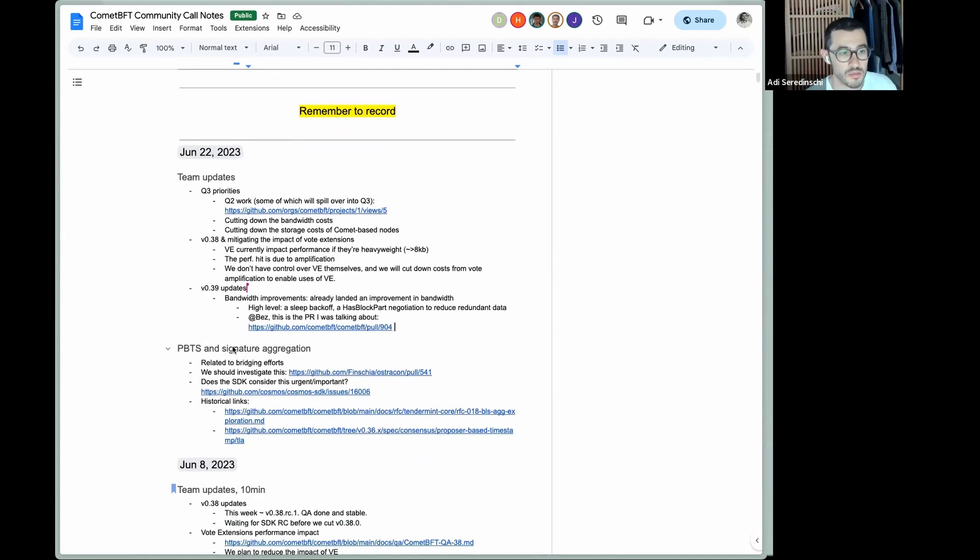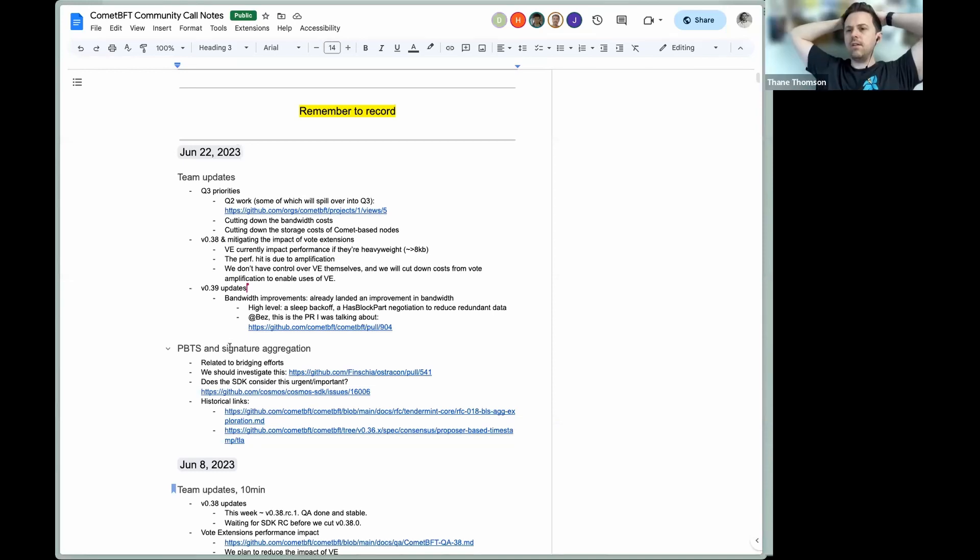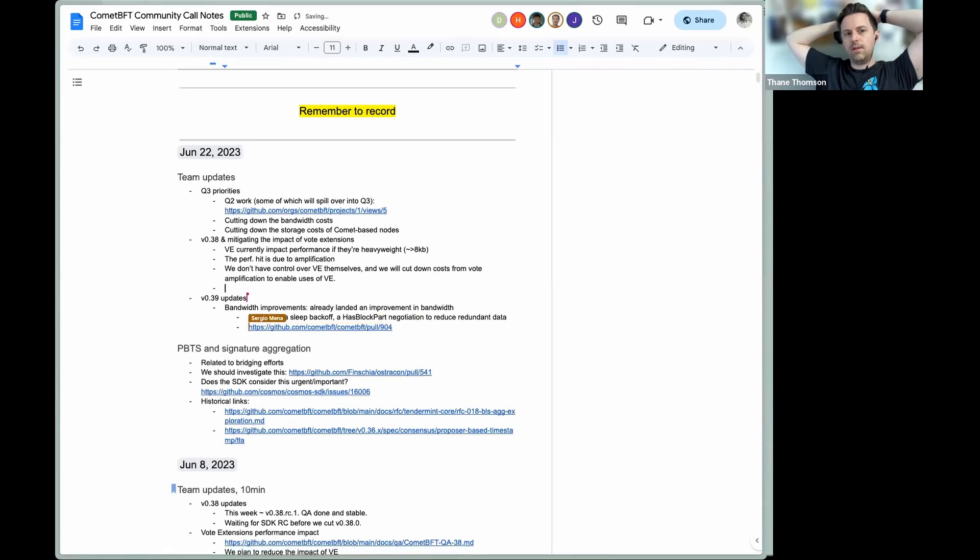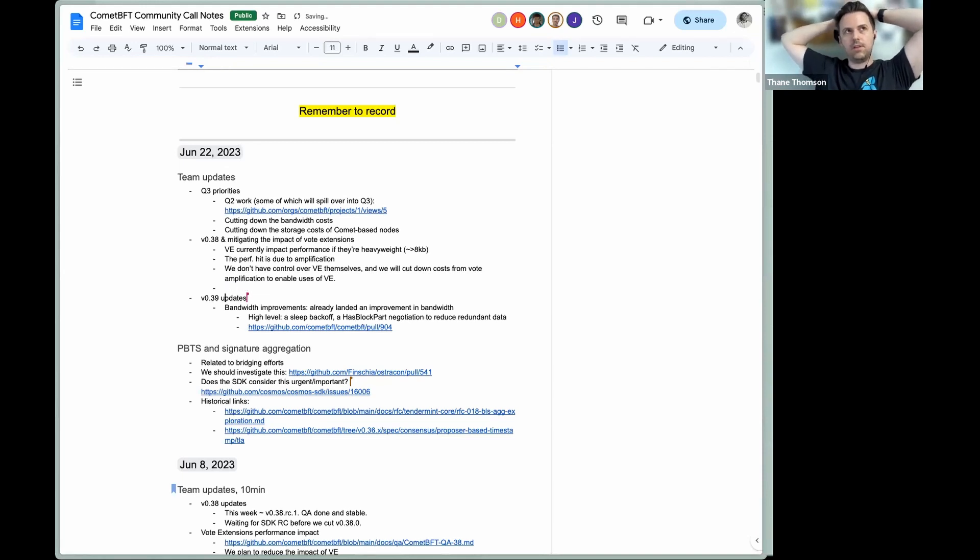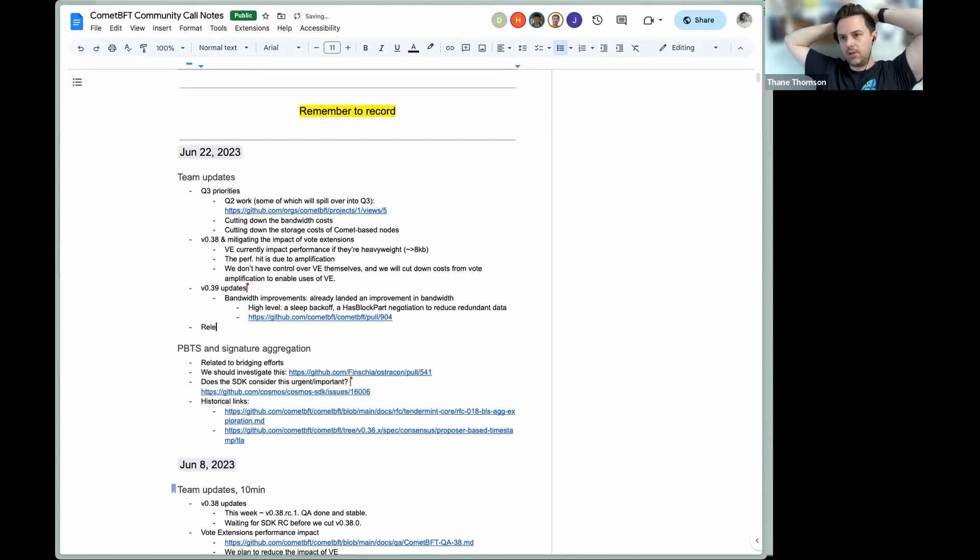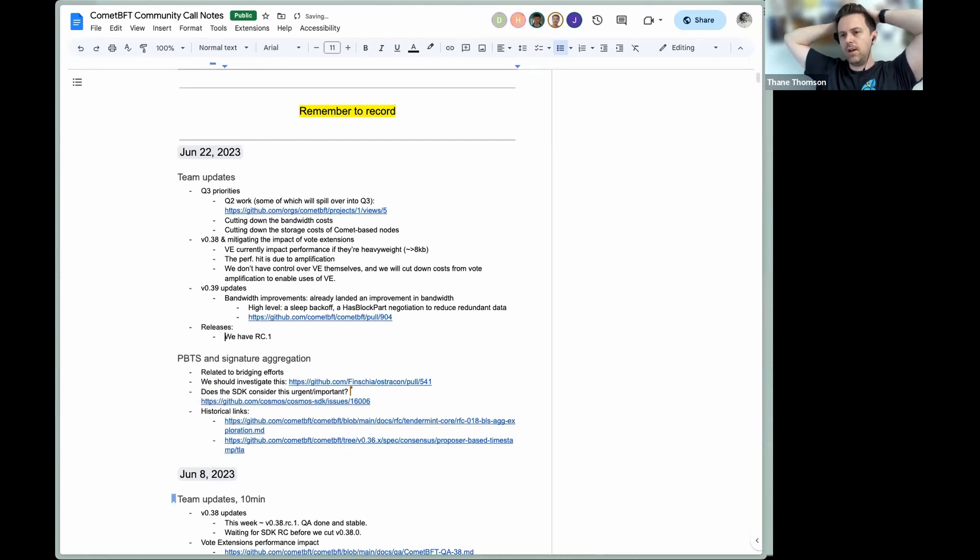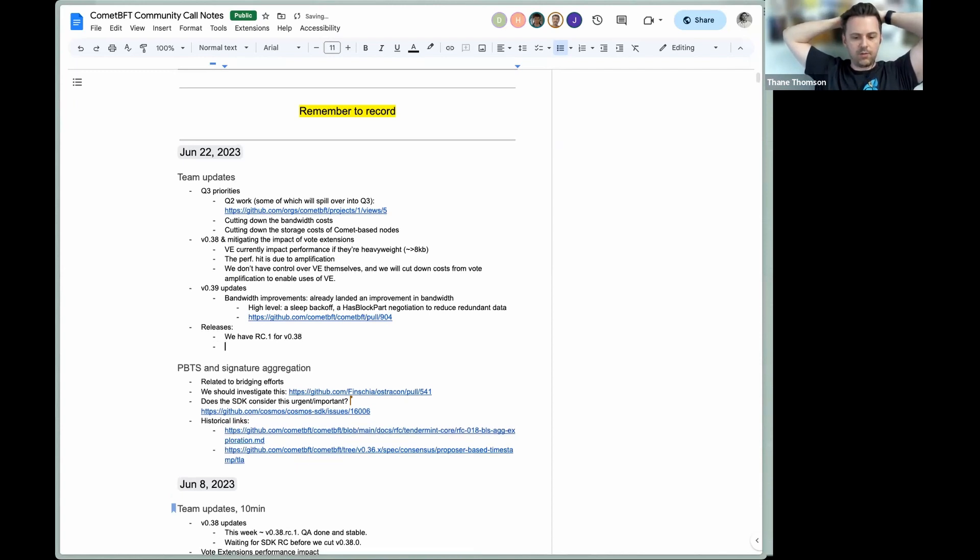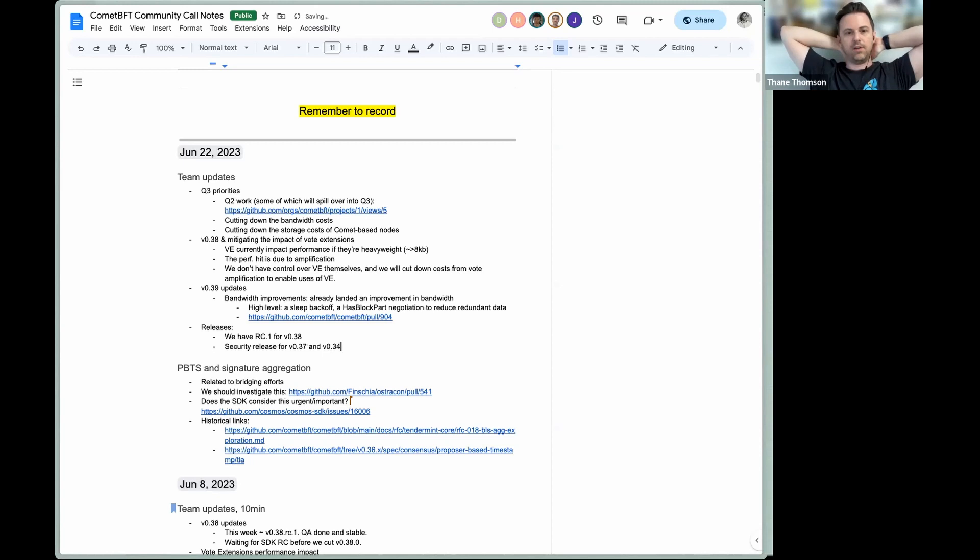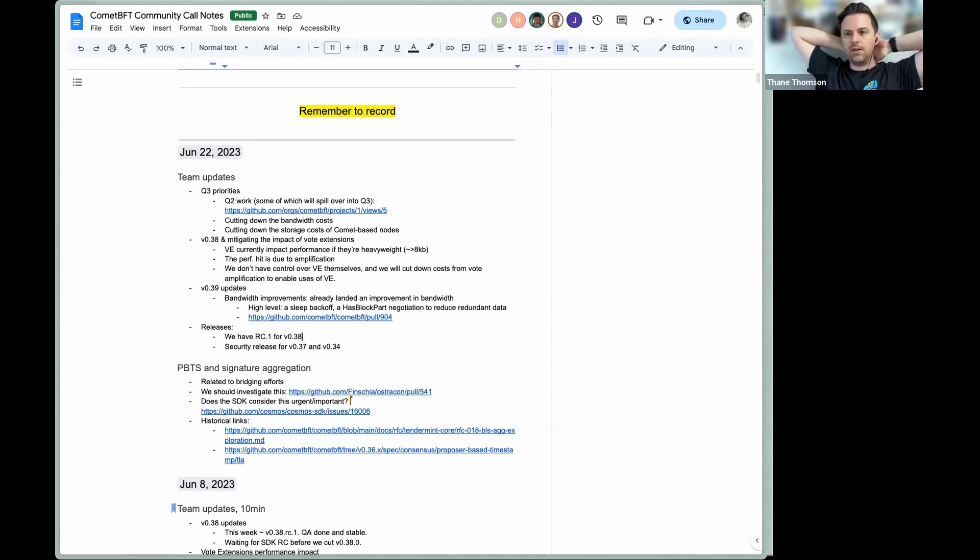Okay. Since Blas is not here. Because we're just reiterating for folks that we do have 038 RC1 out that people can test out. And we also cut 034.29 and 037.2 in the last week. The 034.29 and 037.2 were to mitigate some what we consider to be low severity security issues. From what Adi was saying to me earlier or saying to the team earlier was that some validators were experiencing some issues with the dump consensus state endpoint. And we introduced a fix for this in both 034.29 and 037.2. So if folks would like to upgrade to those versions, we'd recommend that. Again, the security issues are low severity, but some people may be affected by them.